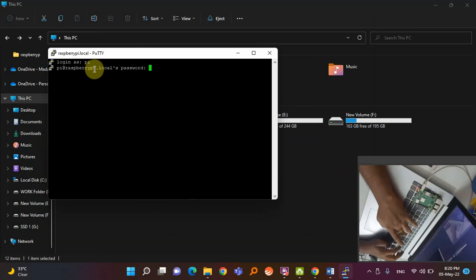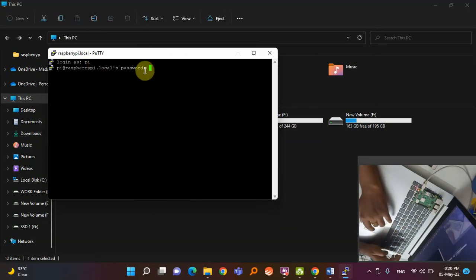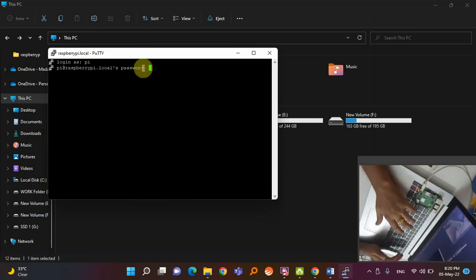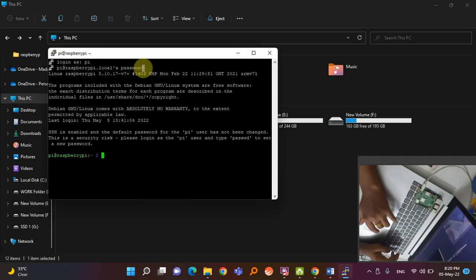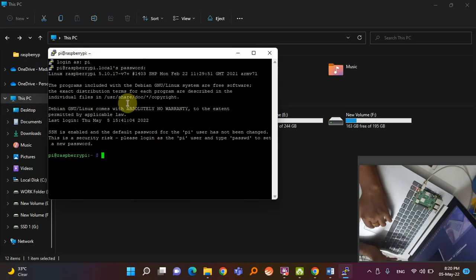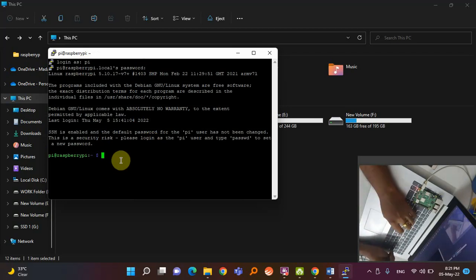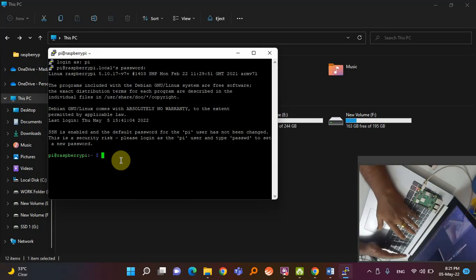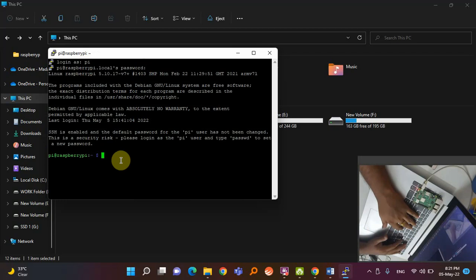In the terminal, the username is 'pi' — hit Enter. The password is 'raspberry'. The password you are typing will not be shown, but it is being accepted as input. If everything is fine, it will show that SSH is enabled and the default password is set. This confirms your Raspberry Pi is getting connected.